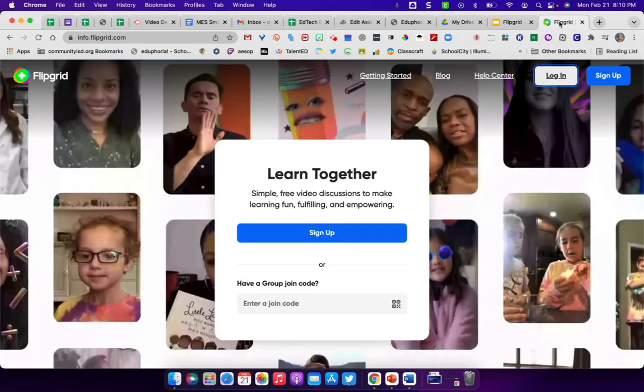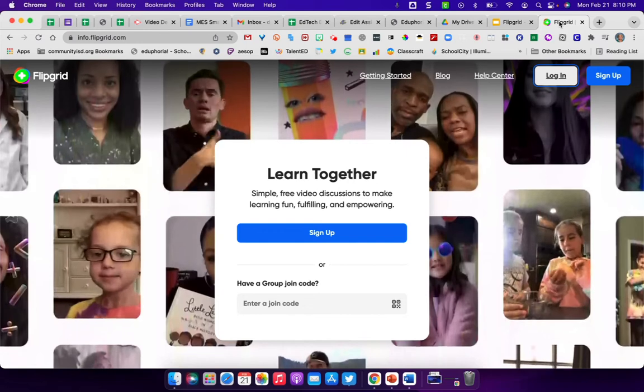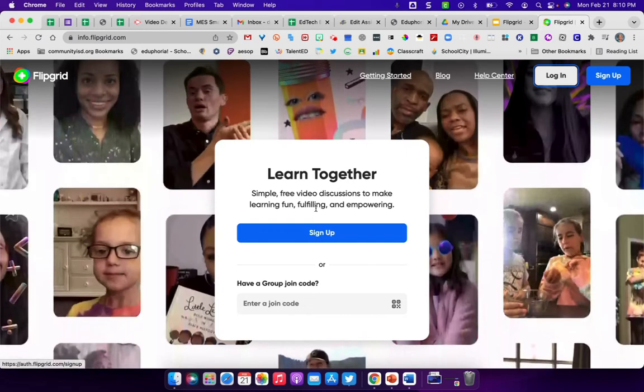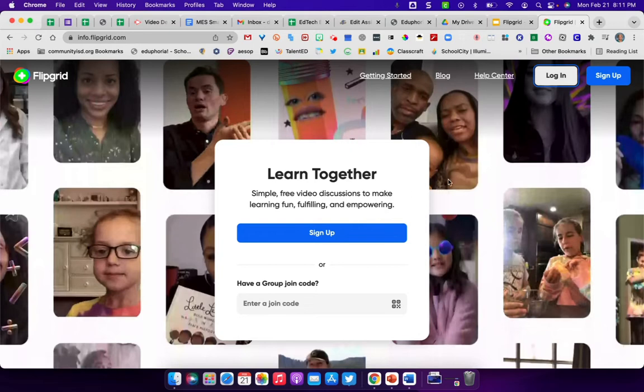If you go to flipgrid.com, then you'll see that you can go in and sign up if you don't already have an account. When you sign up, you can just log in with Google. So when I go in and I log into the account, when it first opens up, it comes up to your groups.